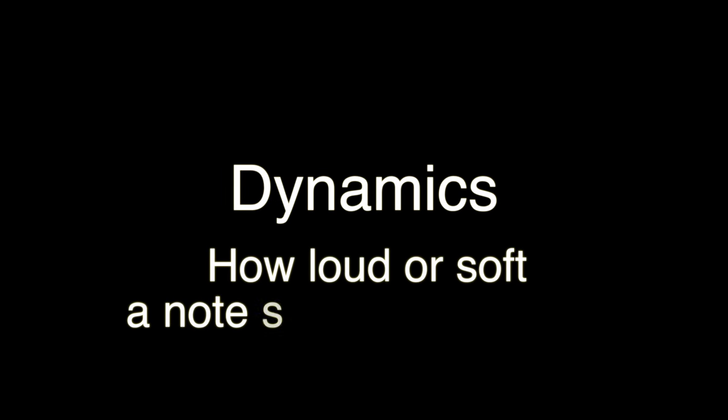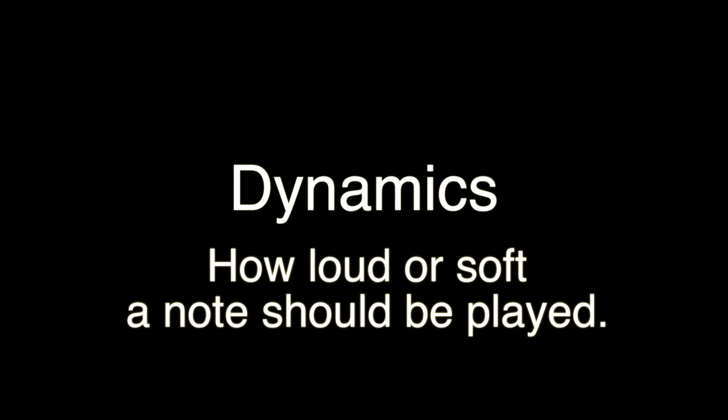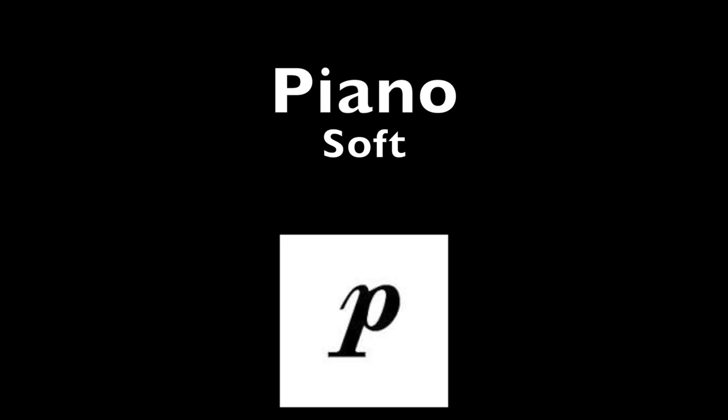So beyond duration, the next step would be dynamics, which discuss how loud or soft the sound should be. Dynamics can range from very, very soft to almost inaudible, all the way up to as loud as you could possibly make it. P is the letter indicated on music for the term piano, meaning soft. This would indicate a sound that should be played softly.